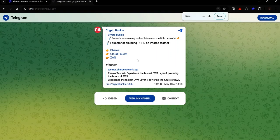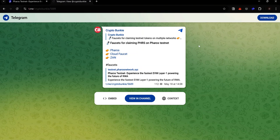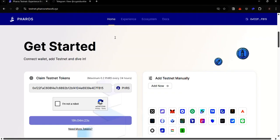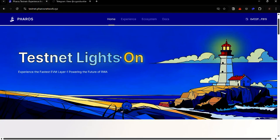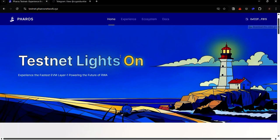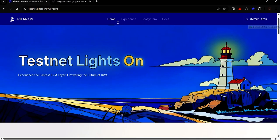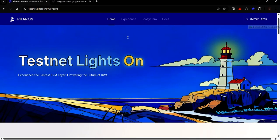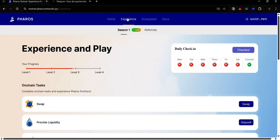If you need more test tokens, check out the link in the description and you'll find more faucets for claiming Pharos on the Pharos testnet. Once you've gotten some Pharos tokens, you can now start completing the on-chain tasks. Click experience and now we're back to the dashboard.